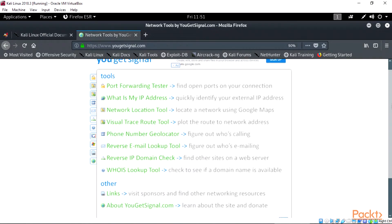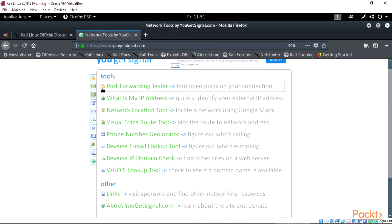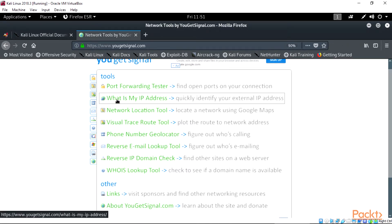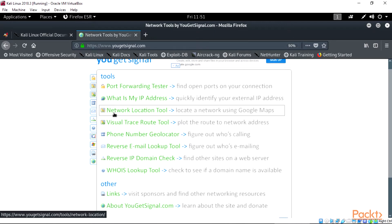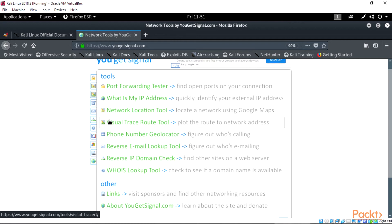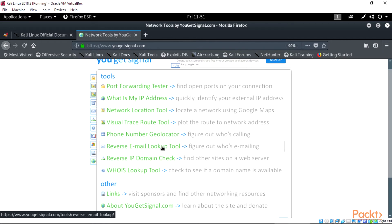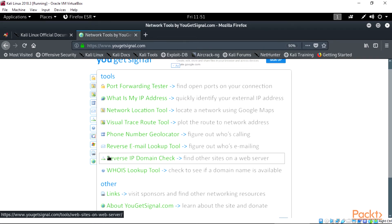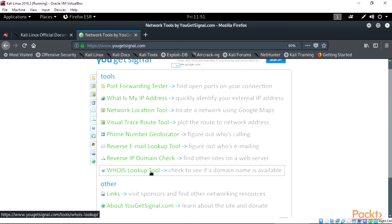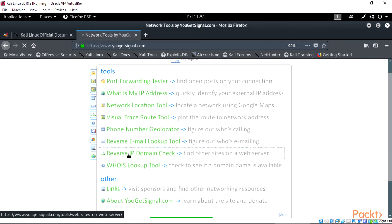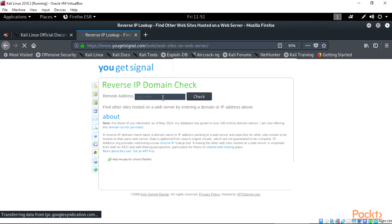The tools list is as follows: A) Port forwarding tester — find open ports on your connection. B) What is my IP address? — quickly identify your external IP address. C) Network location tool — locate a network using Google Maps. D) Visual trace route tool — plot the route to a network address. E) Phone number geolocator — find out who's calling. F) Reverse email lookup tool — figure out who's emailing. G) Reverse IP domain check — find other sites on a web server. H) Whois lookup tool — check to see if a domain name is available.